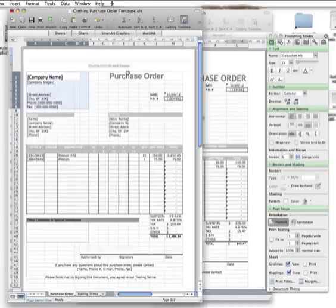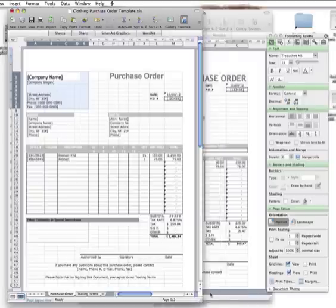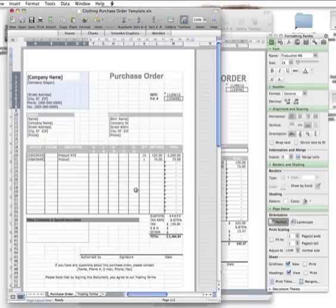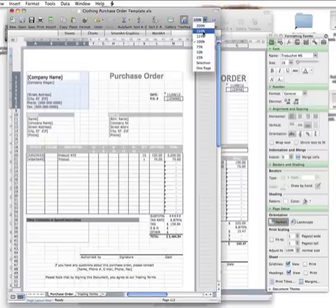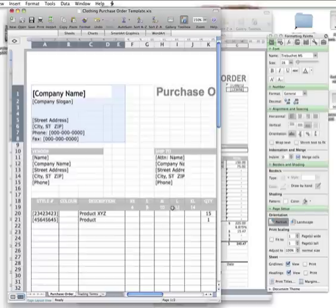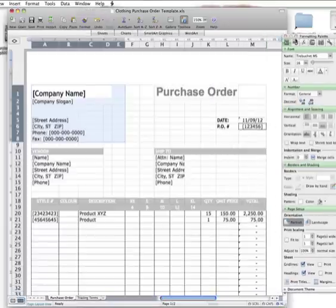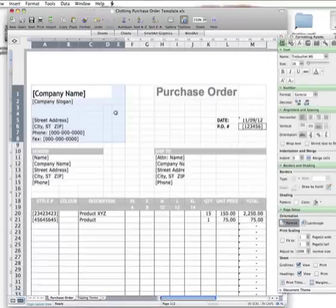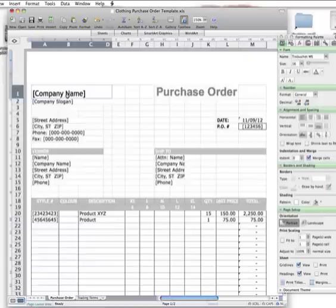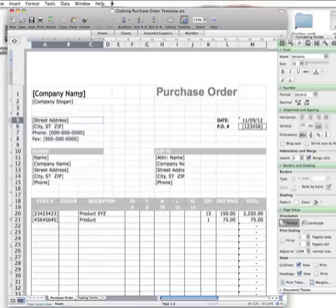The second example or template you can use is this clothing purchase order template. I'm just going to zoom in so you can see it a little bit better. Same thing: insert your company name or label name, and you might like to insert a picture or logo.